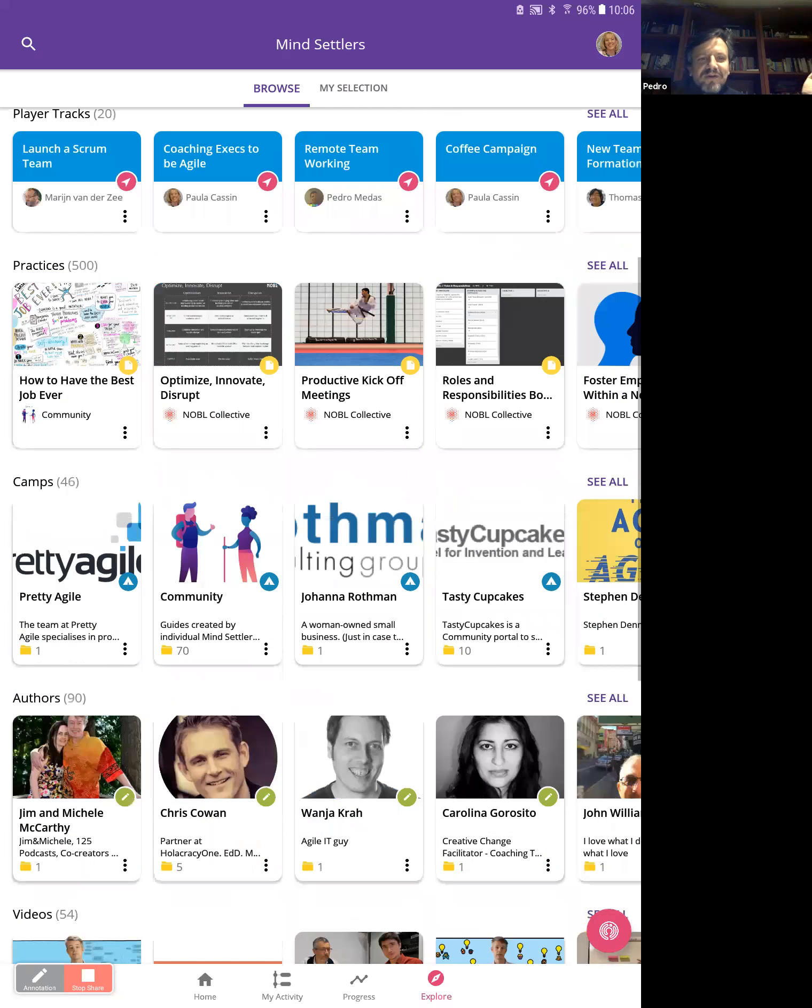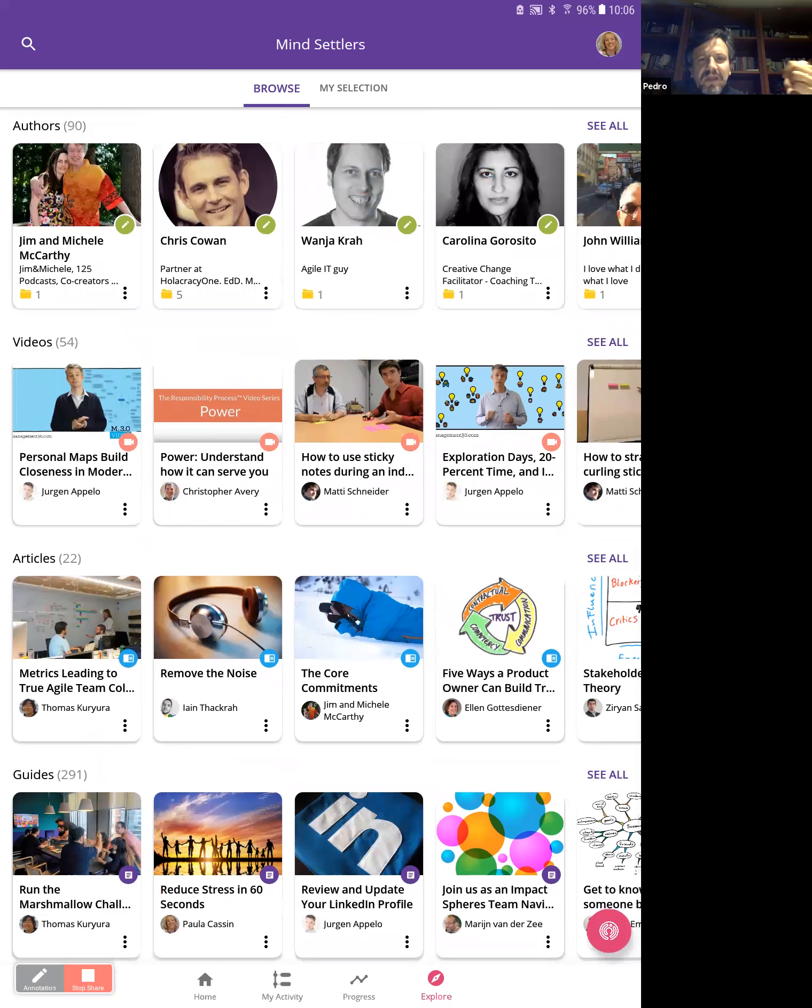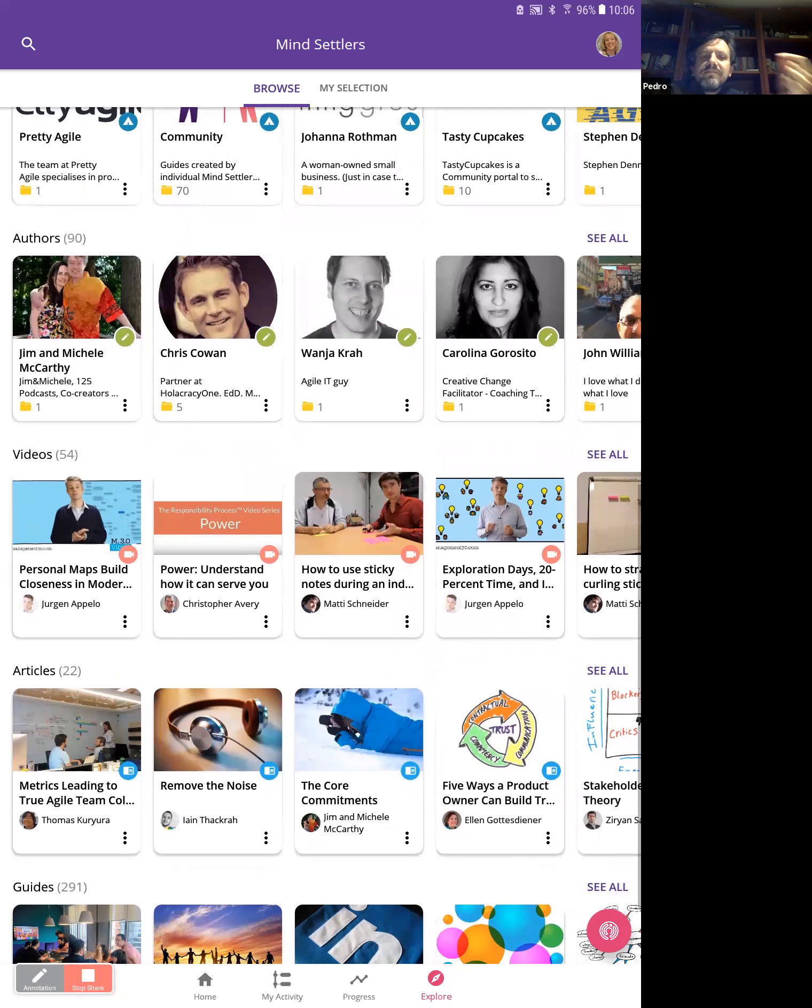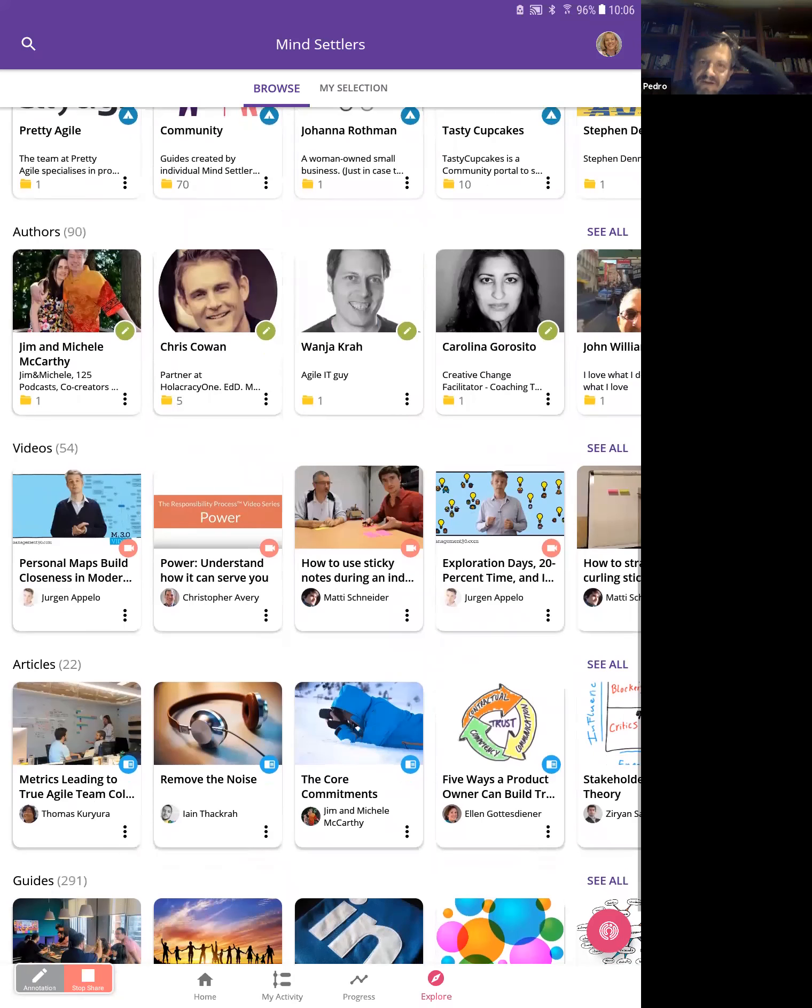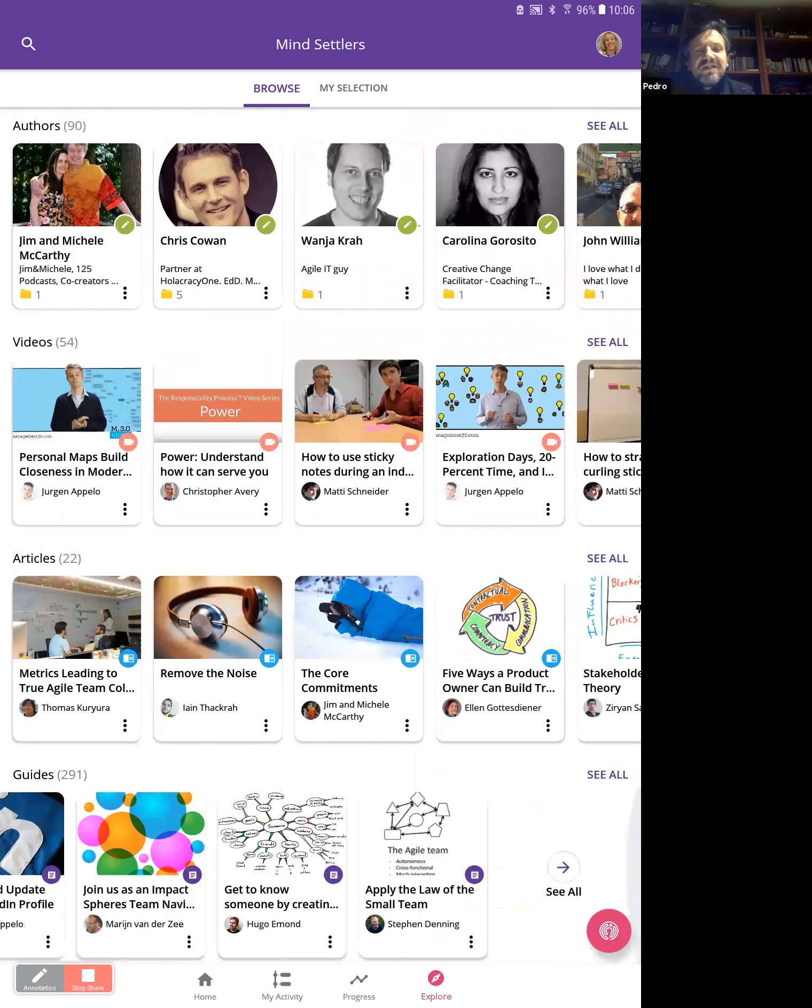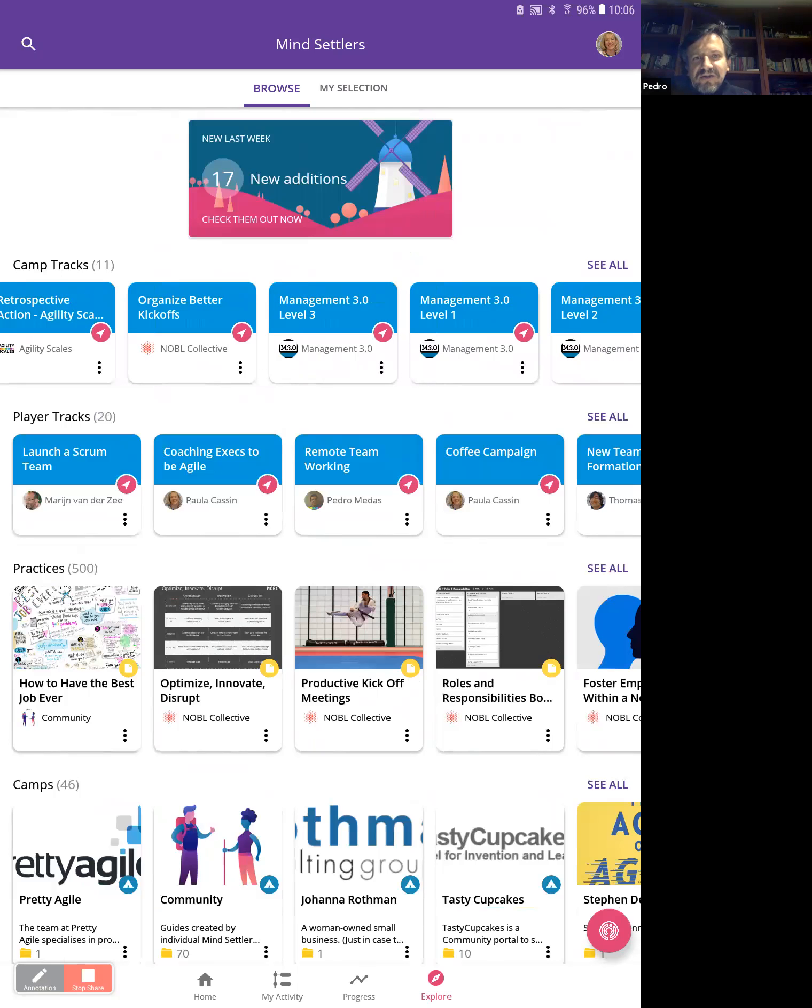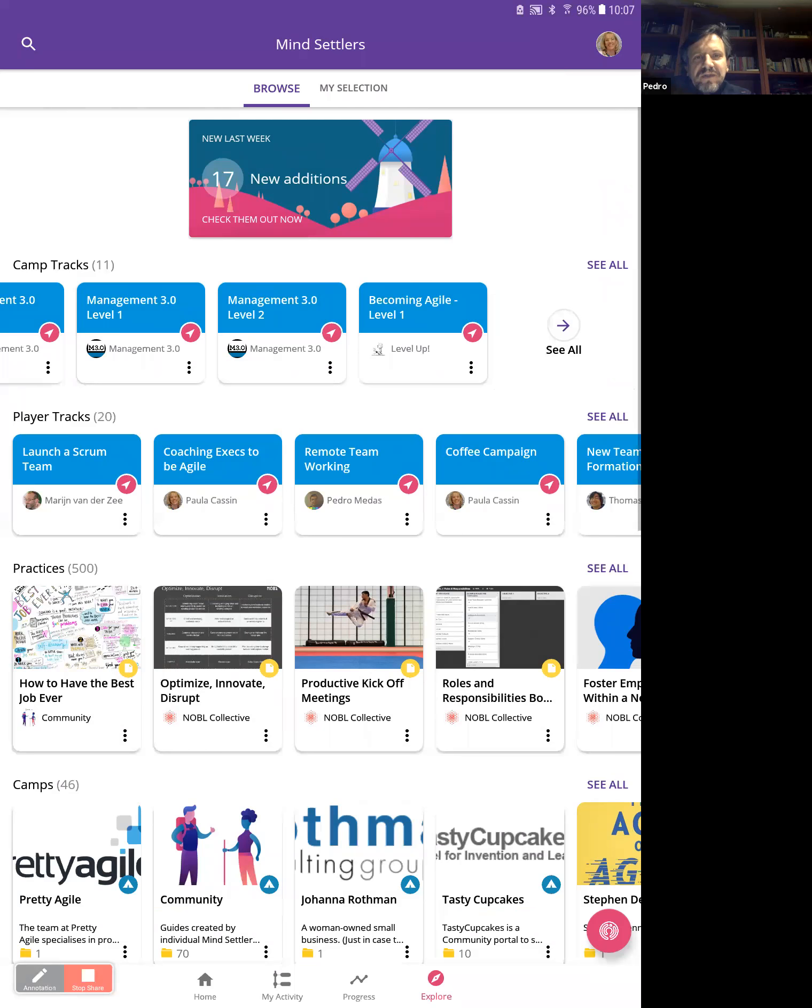So we start with tracks. Yeah. It's everything we love more. Then we have the camps, then the authors of this content, and then some interesting content like videos, articles, and finally guides. But at this point, this is just an overview of what we have here. So if you want to see all tracks, you have to check the see all button there. Actually, we created two, just for the final thing. And here we see all the camps. Oh sorry, all the tracks from camps.